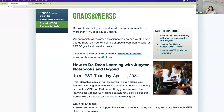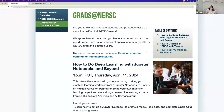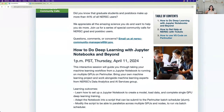Thank you everybody for joining us. I want to quickly introduce what's going on today. This is the first event in our Grads at NERSC series. April is Grad Student Appreciation Month, and almost 44% of our users are graduate and postdoc users. We really appreciate all the amazing work done by our graduate student and postdoc users, and we want to have events that help you do your work and science even better at NERSC. The first event today is how to do deep learning with Jupyter Notebooks and beyond.